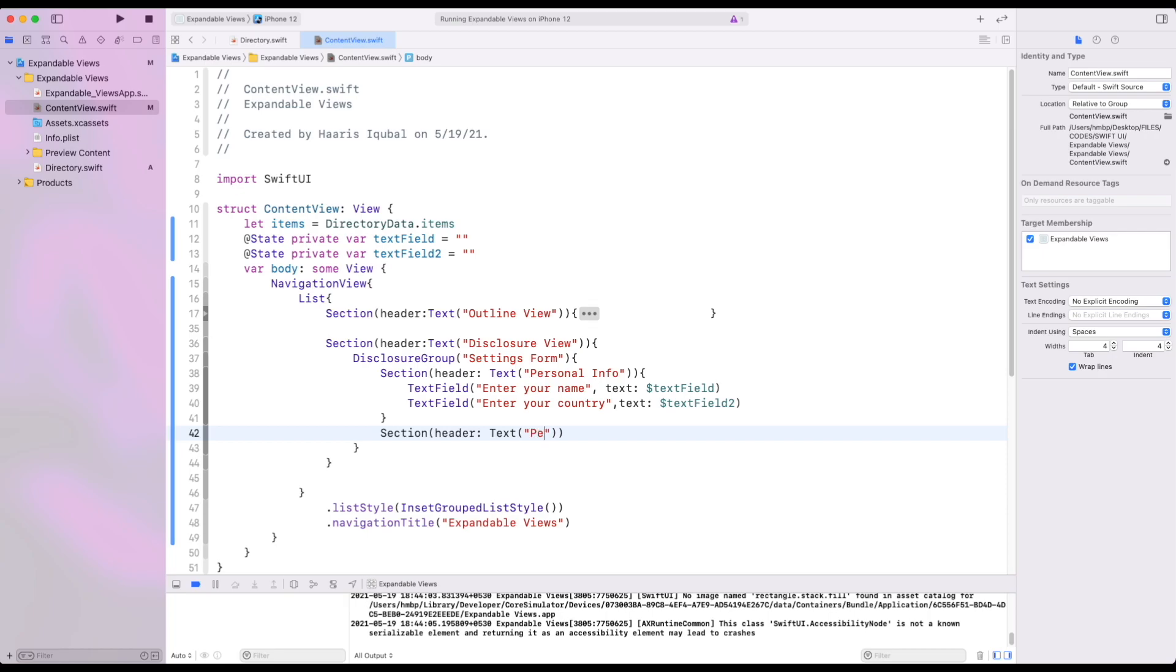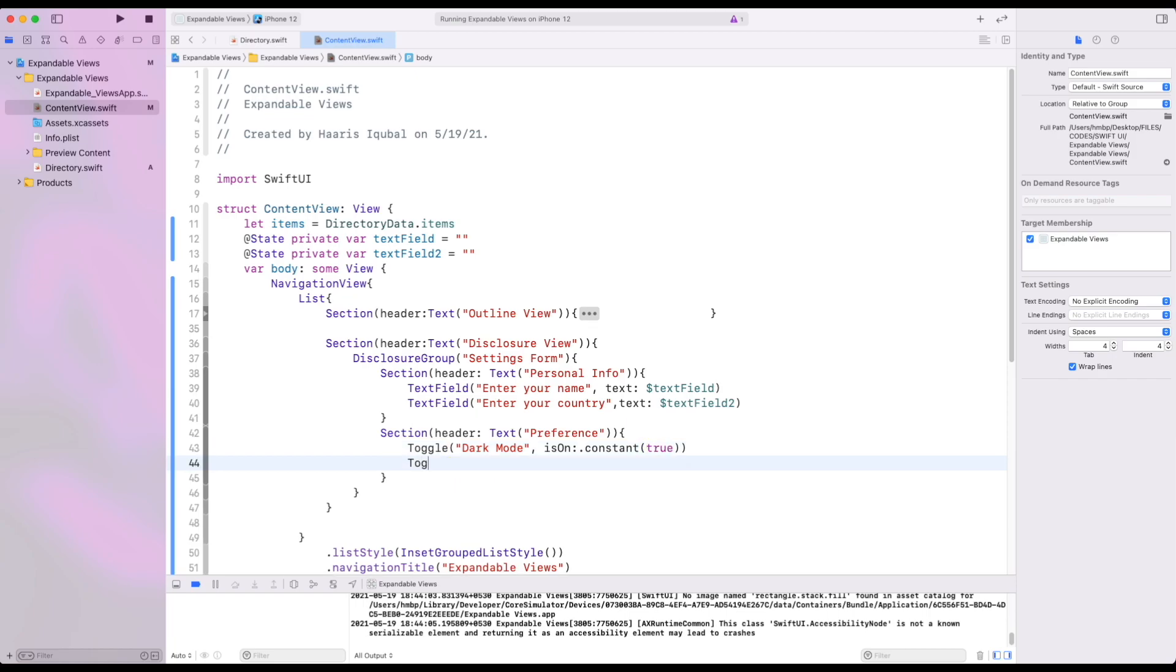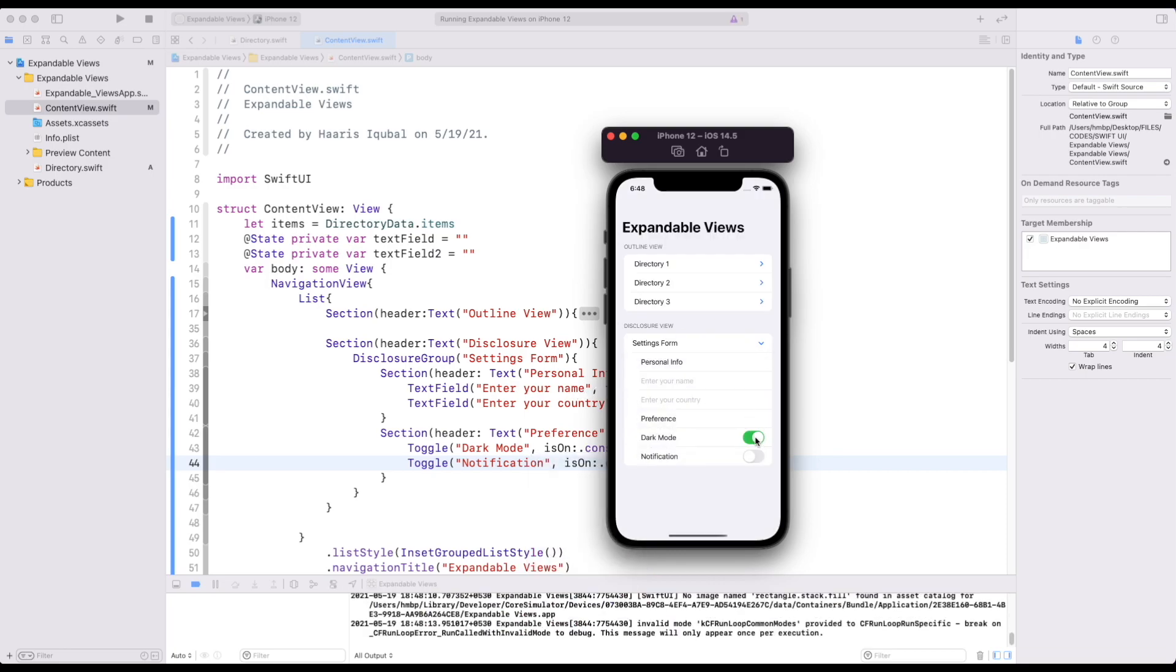Then create another section called preferences. Now inside it create some toggle button. In it add value. We add a constant value. So here we can see that our final app has been created.